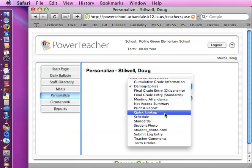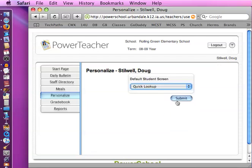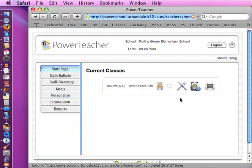I like the quick lookup screen. So I'll click quick lookup and submit. And so that will make my initial screen for my students to be my quick lookup screen.